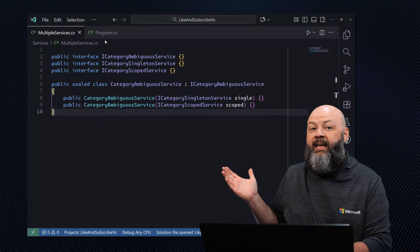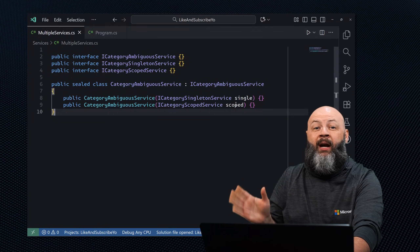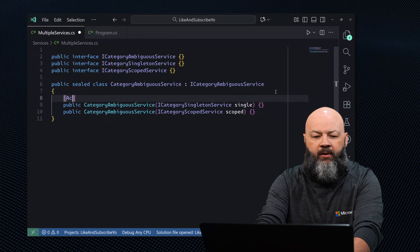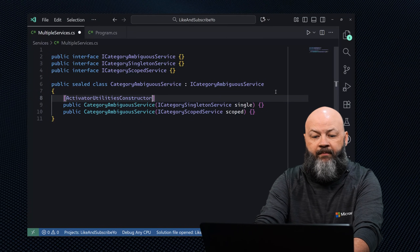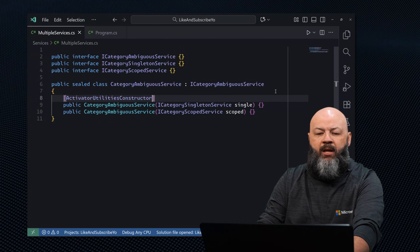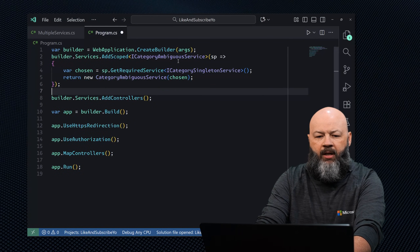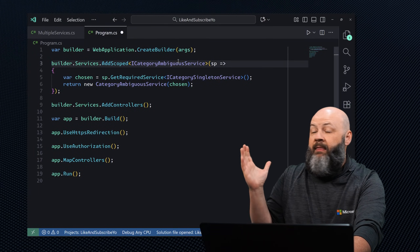Fourth on our list is multiple public constructors with resolvable parameters. The container can't guess which one you want, so it throws an 'ambiguous constructors' exception. We have three options. Option one: add the [ActivatorUtilitiesConstructor] attribute to the constructor you want the container to use — register it and the container handles everything else. Option two: skip the attribute and instead use a factory in your builder to explicitly specify which constructor to use.